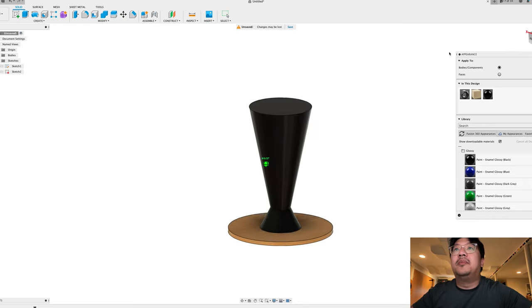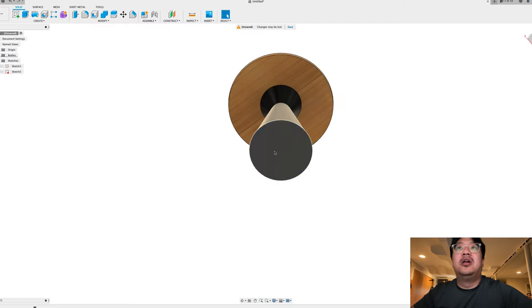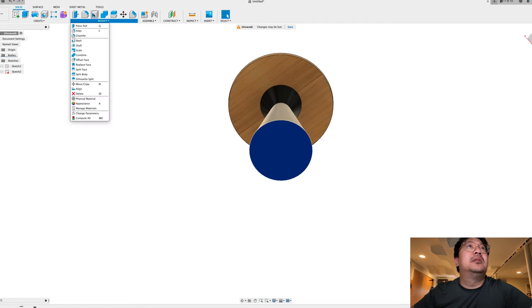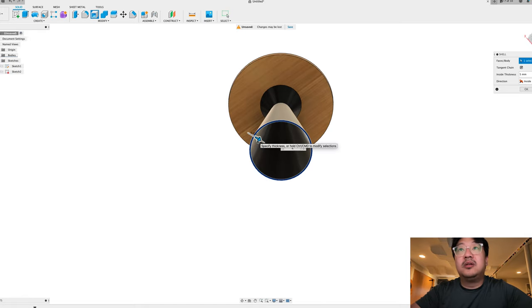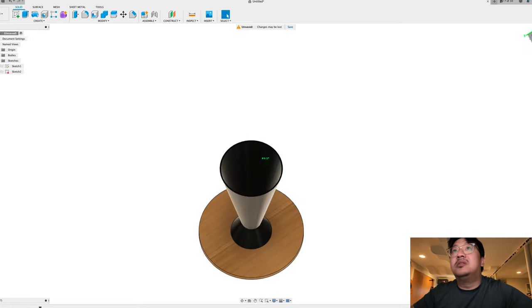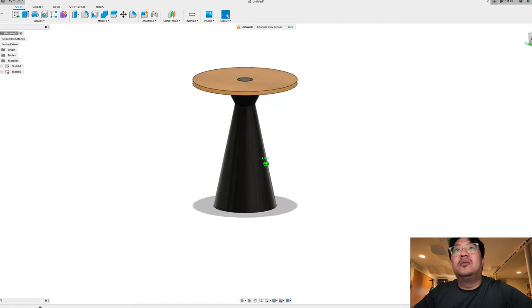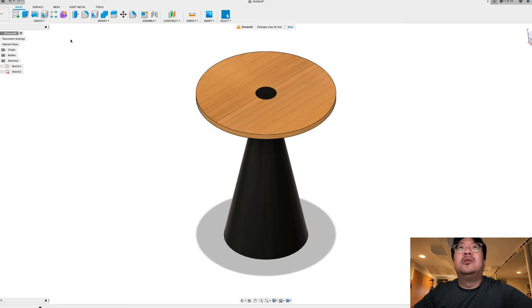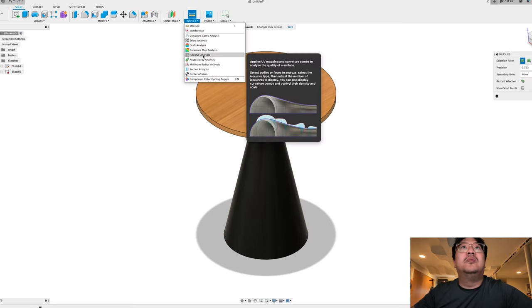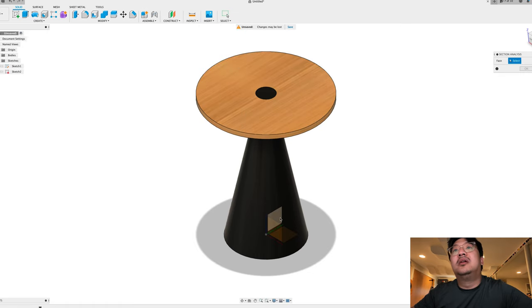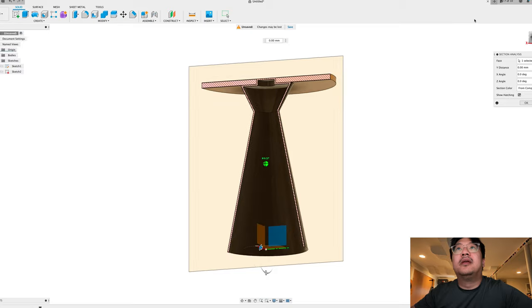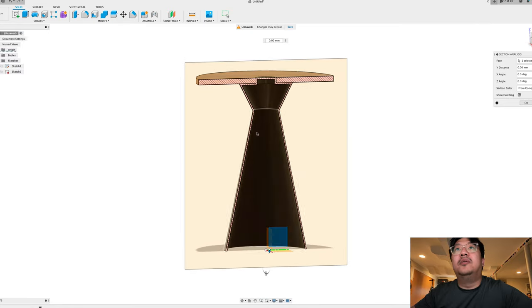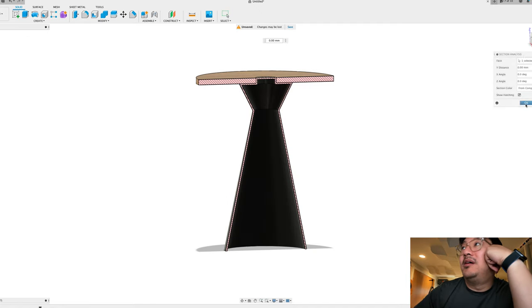Then what I'm going to do is I'm going to hollow this out because if I 3D print this right now it's going to take forever to print. So I'm going to use the shell command and I'm going to do five millimeters. There you go. So now you can see that it's hollow all the way through and that's going to be the table. So here, if we do a cross section, you can see what it's going to look like. It's going to be hollow all the way through and then this wood piece is going to rest around the top. So that's the idea. Pretty simple.